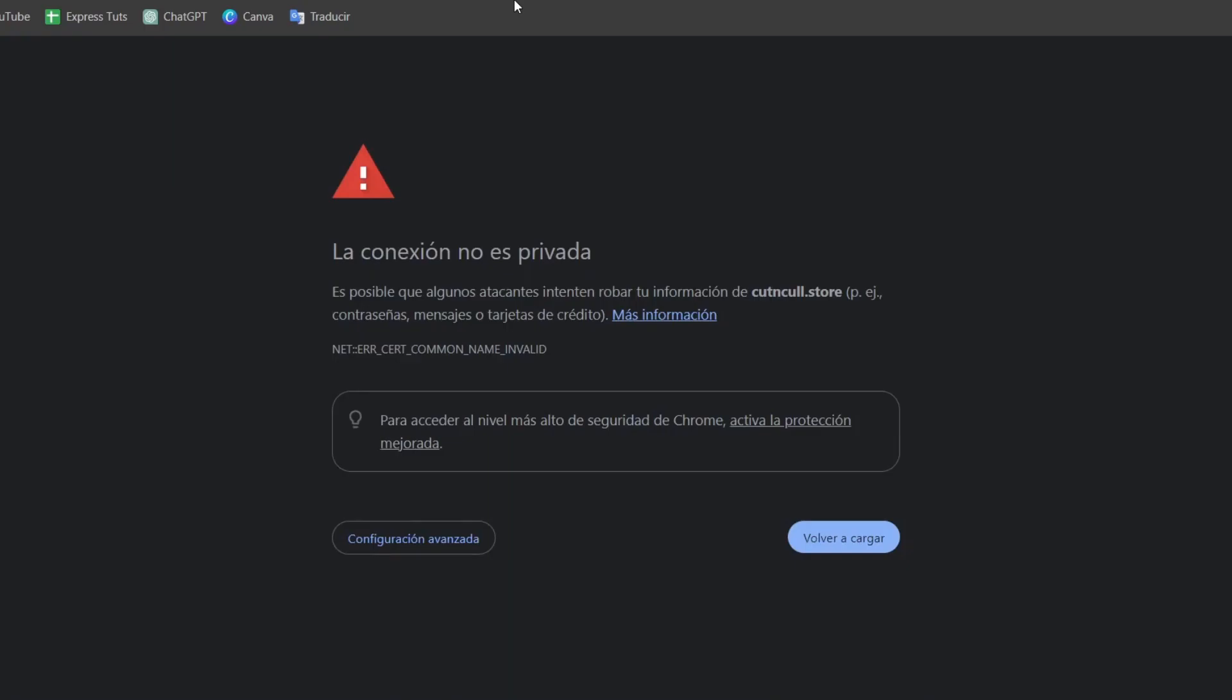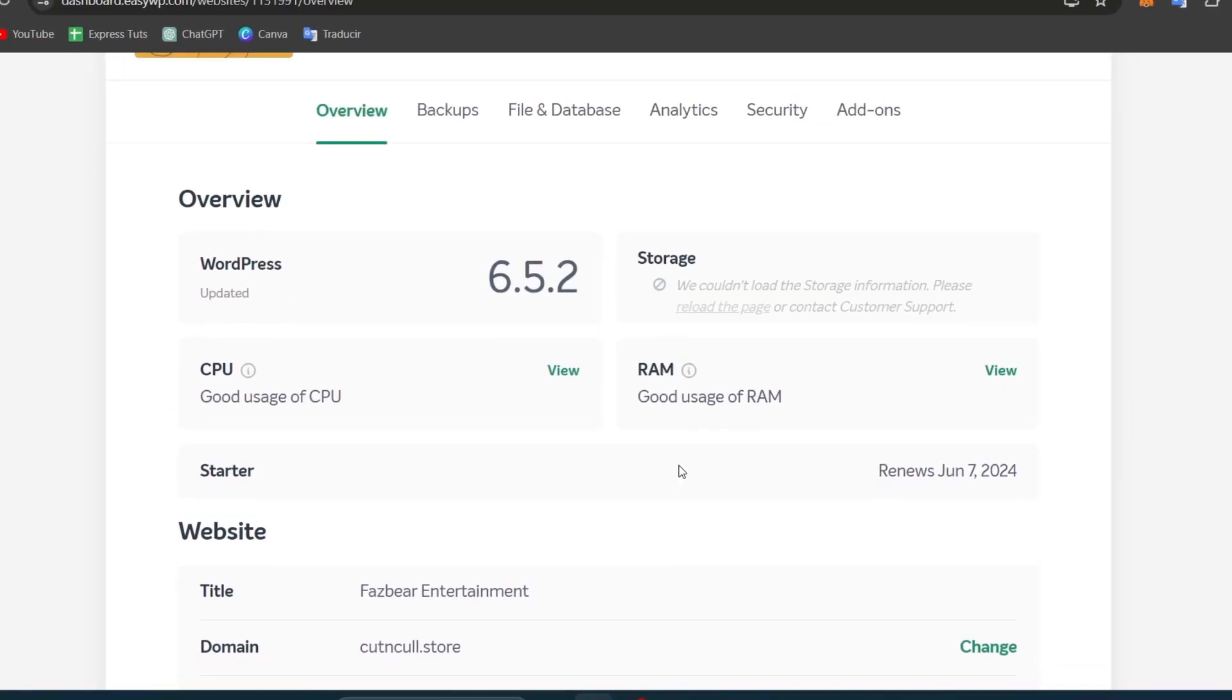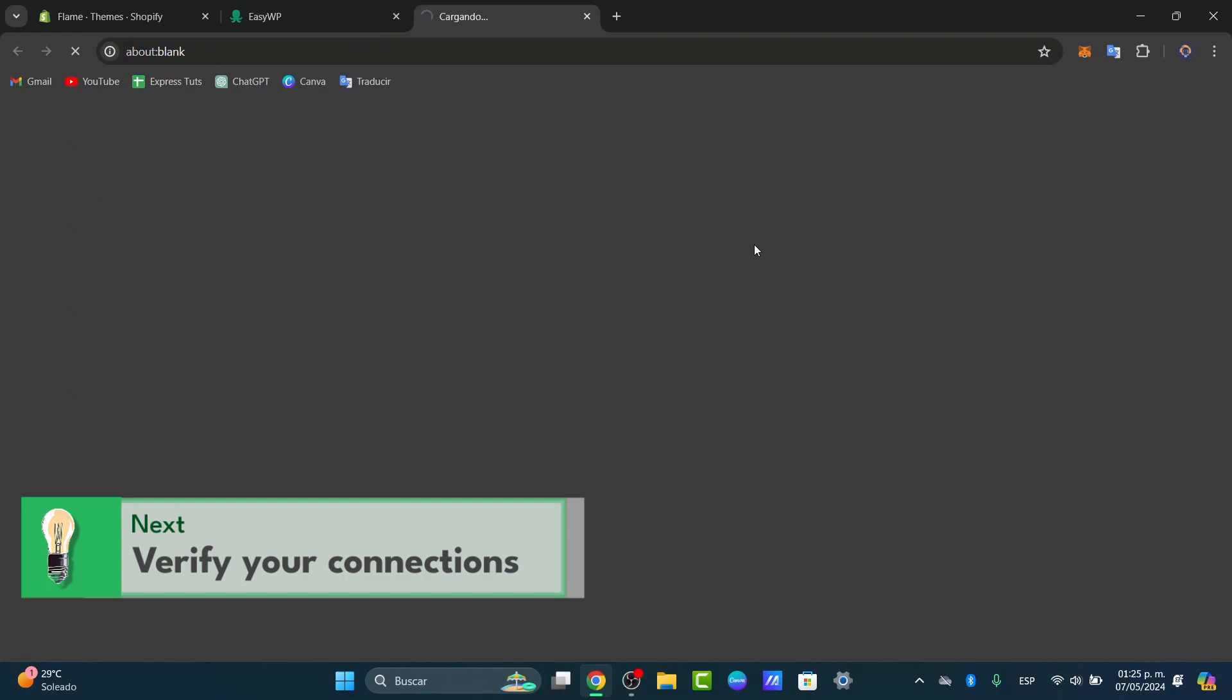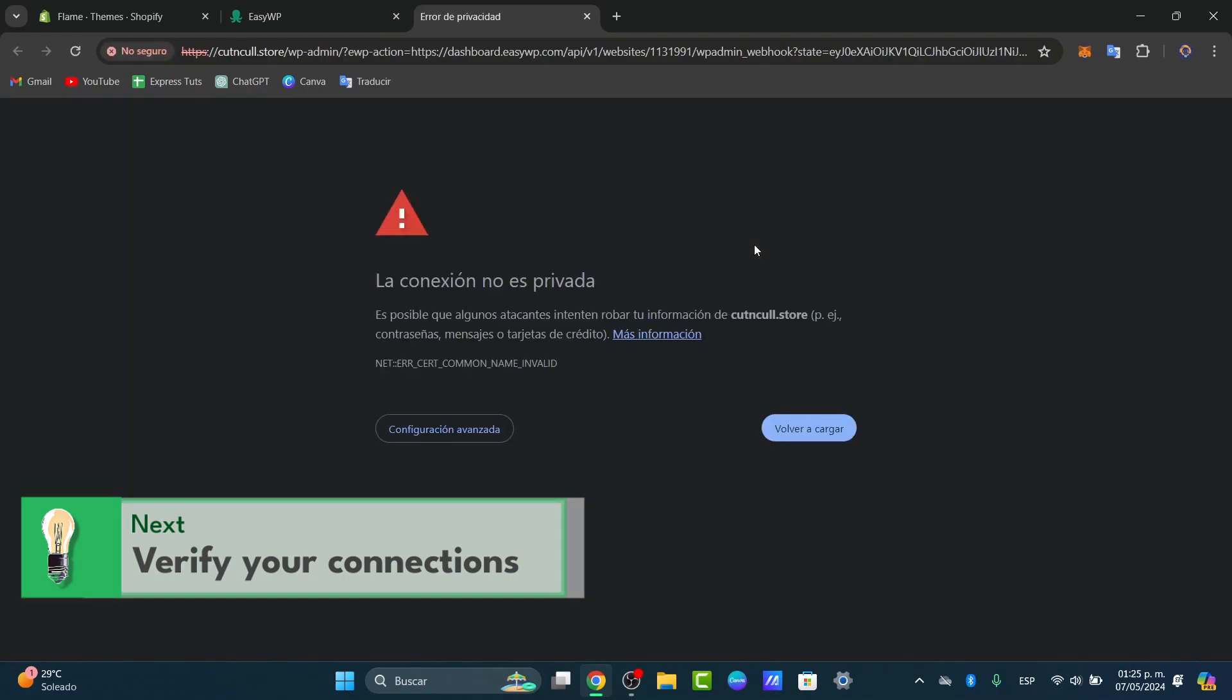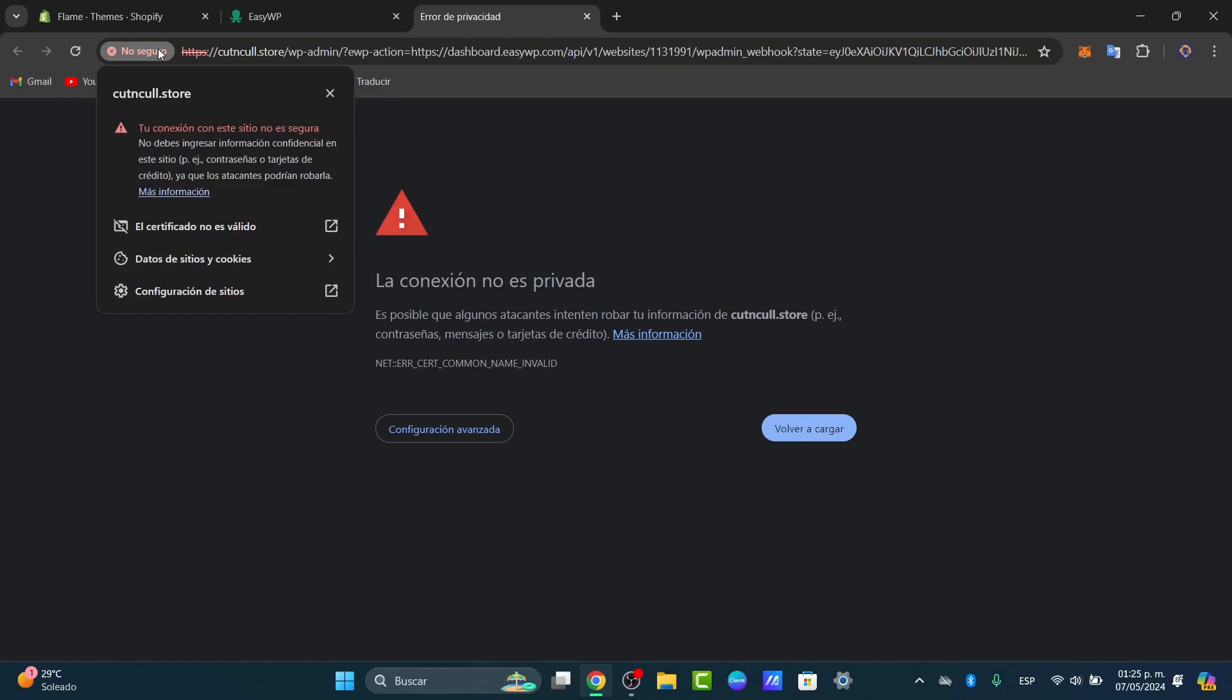us directly into the WordPress editor dashboard so we can get started with the connection. Now, you don't have to worry if you go directly to the WP administrator and it won't let you get started because the connection is not private. This happens because you don't have any SSL configuration and there's no